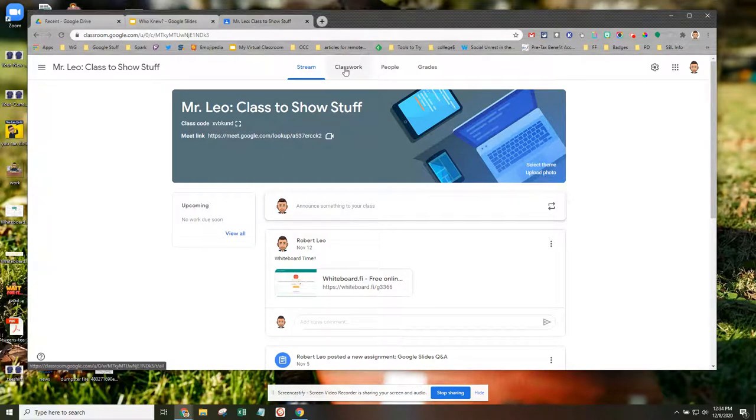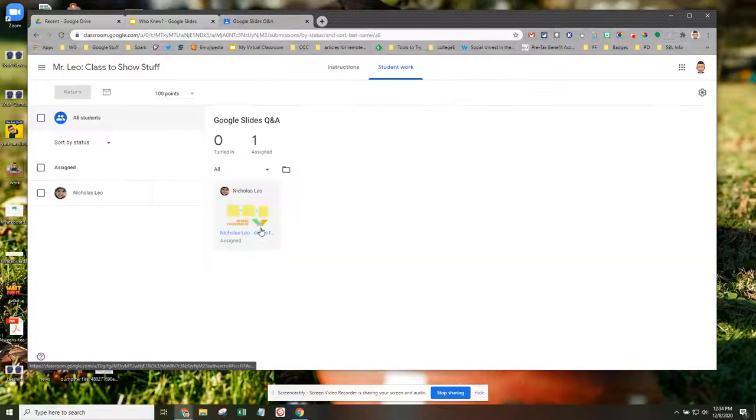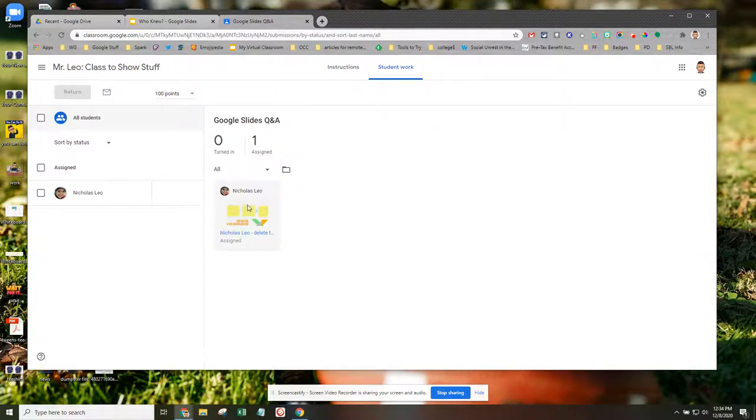Let's go to the Classwork page. I've got a file here. I'm just going to view the assignment, and even though this student hasn't turned the work in yet, we're going to open up this file.